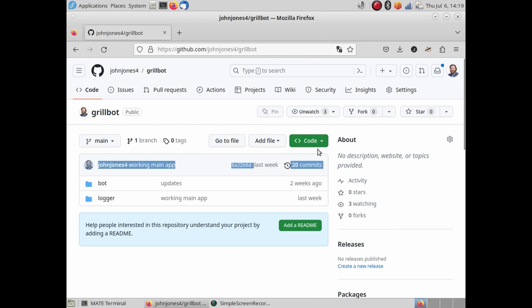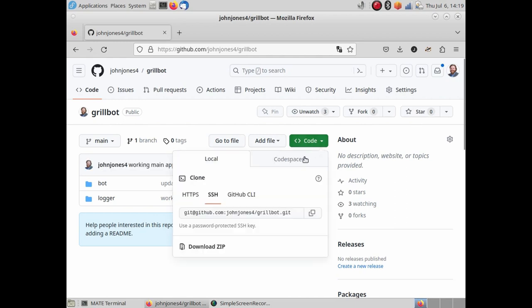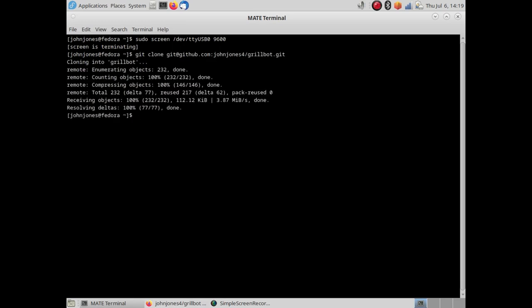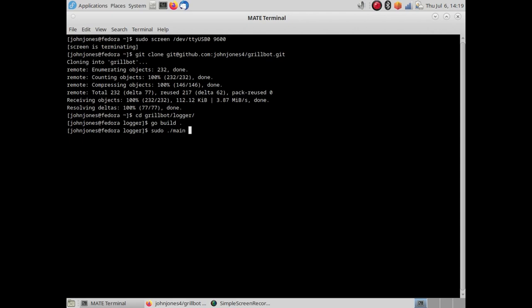Next, let's check out the Grillbot project build. The main executable accepts a few flags, which I'll document in the GitHub project. But here, I'll start with the basic configuration.